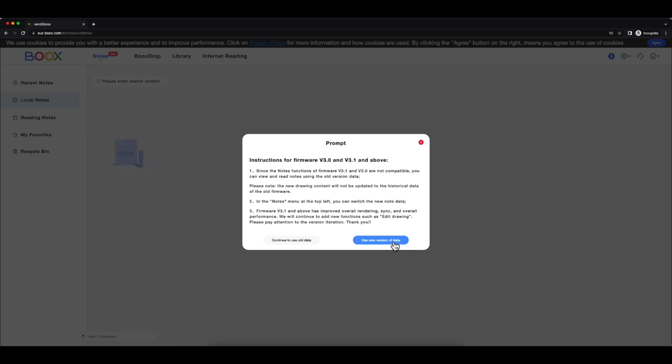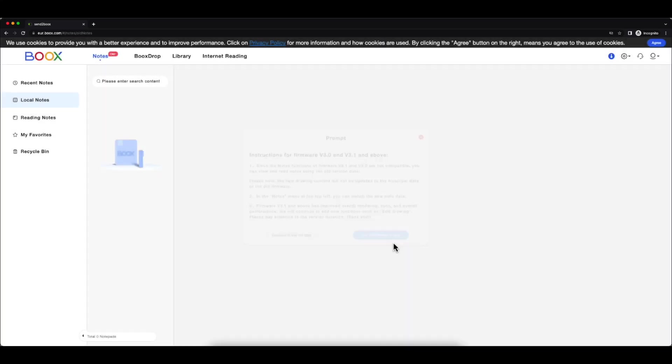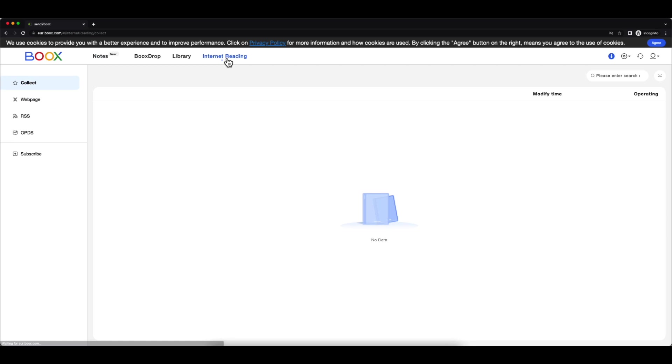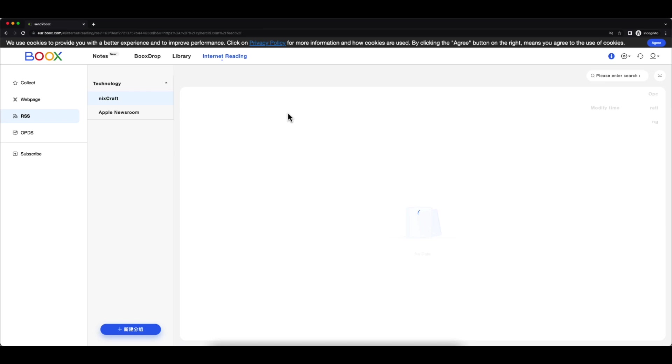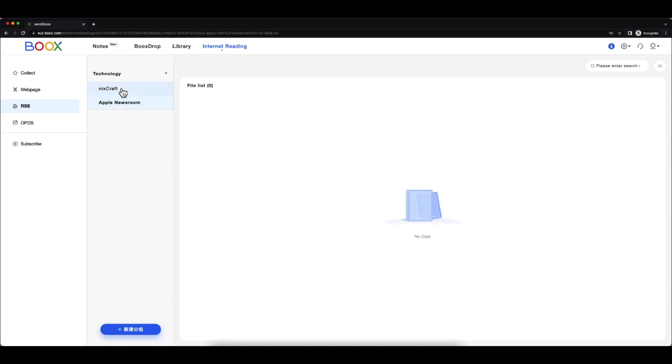I should navigate to the Internet Reading section, RSS menu, and from here I can select the website from which I would like to unsubscribe, right-click on it, and I will get the option to unsubscribe.